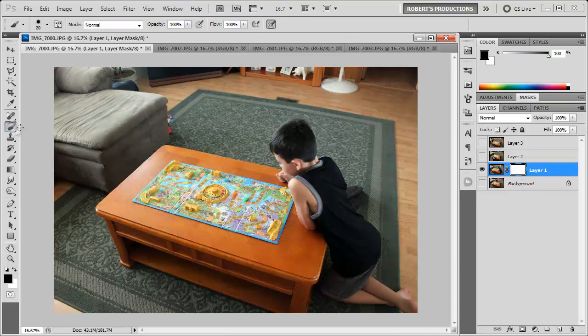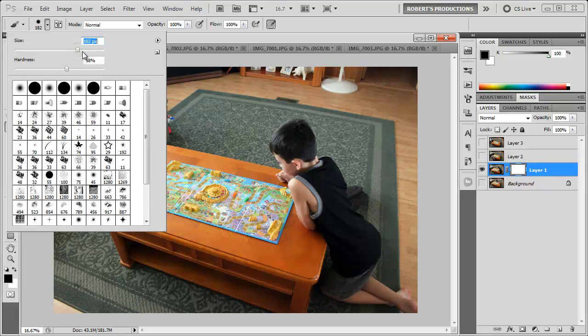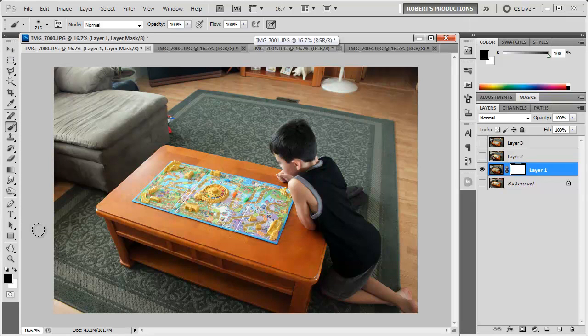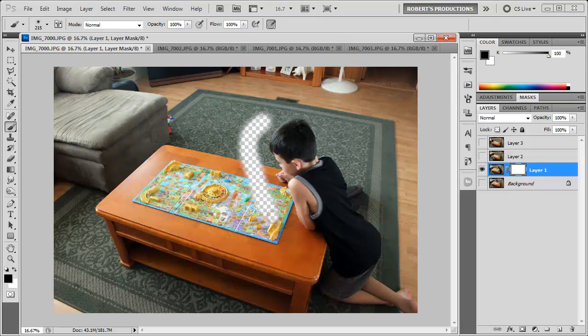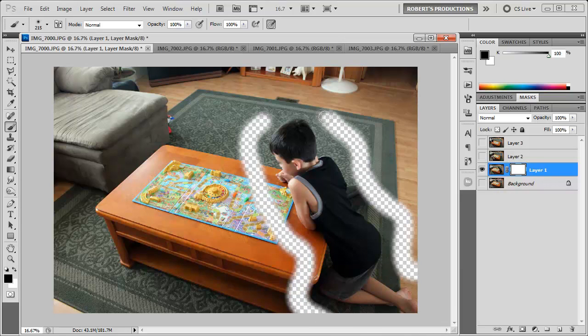I'm going to go to the brush tool. Select a nice size brush. A little bit bigger. And a hardness at zero percent. Very soft. And make sure that the foreground color is set to black. We're just going to kind of erase around his body here. It doesn't have to be perfect just yet. And we can fine tune this later on.